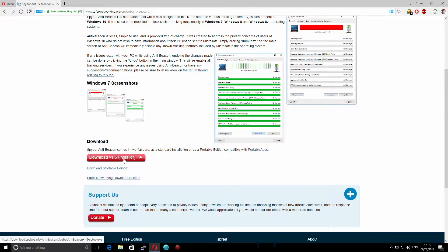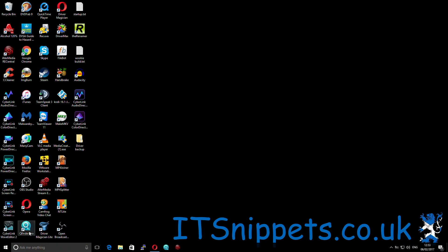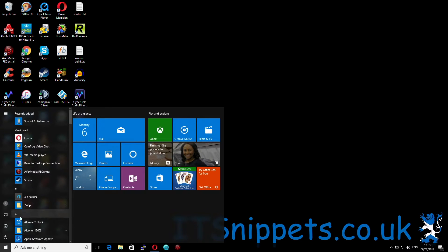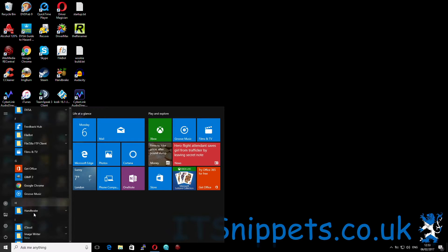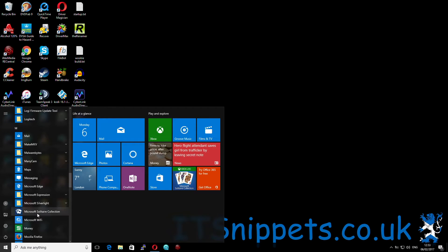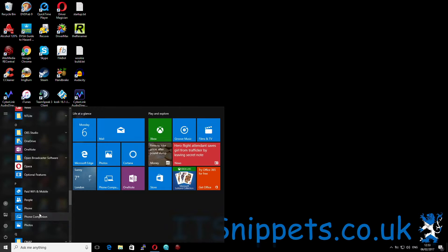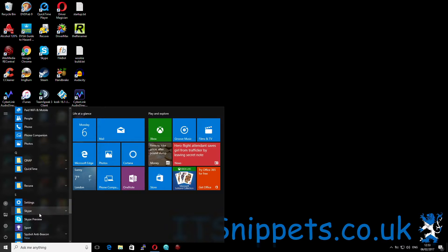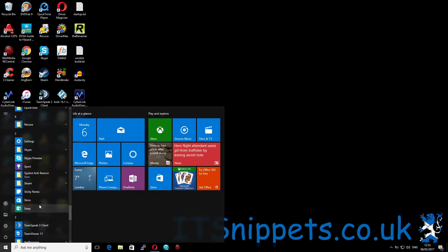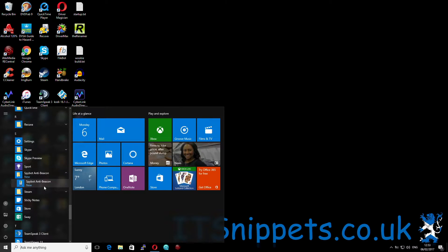Scroll down to the bottom and click Download. Once it's downloaded, you just install it like any other Windows application. In order to run it, we'll click on our Start menu and go down to S, and you can see it's been installed here.